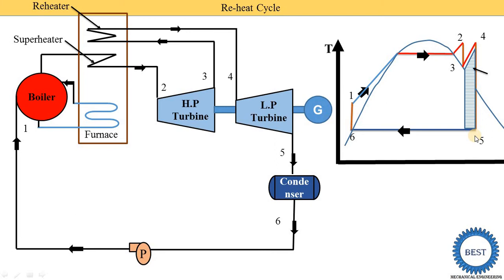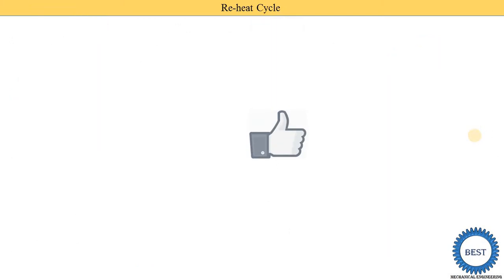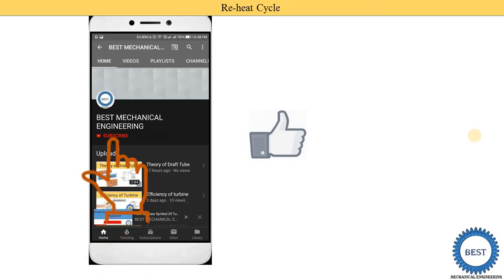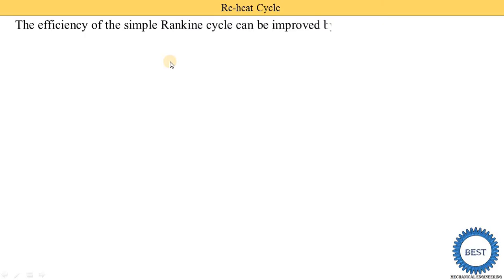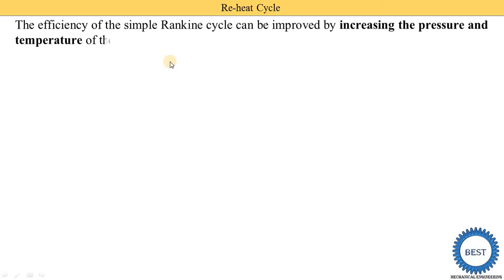Why is the reheat cycle provided in the Rankine cycle? If we want to increase the efficiency of the simple Rankine cycle, we have two methods. First, by increasing the pressure of the steam, and second, by increasing the temperature of the steam. We have covered the reheat cycle concept; now we understand why the reheat cycle is provided.